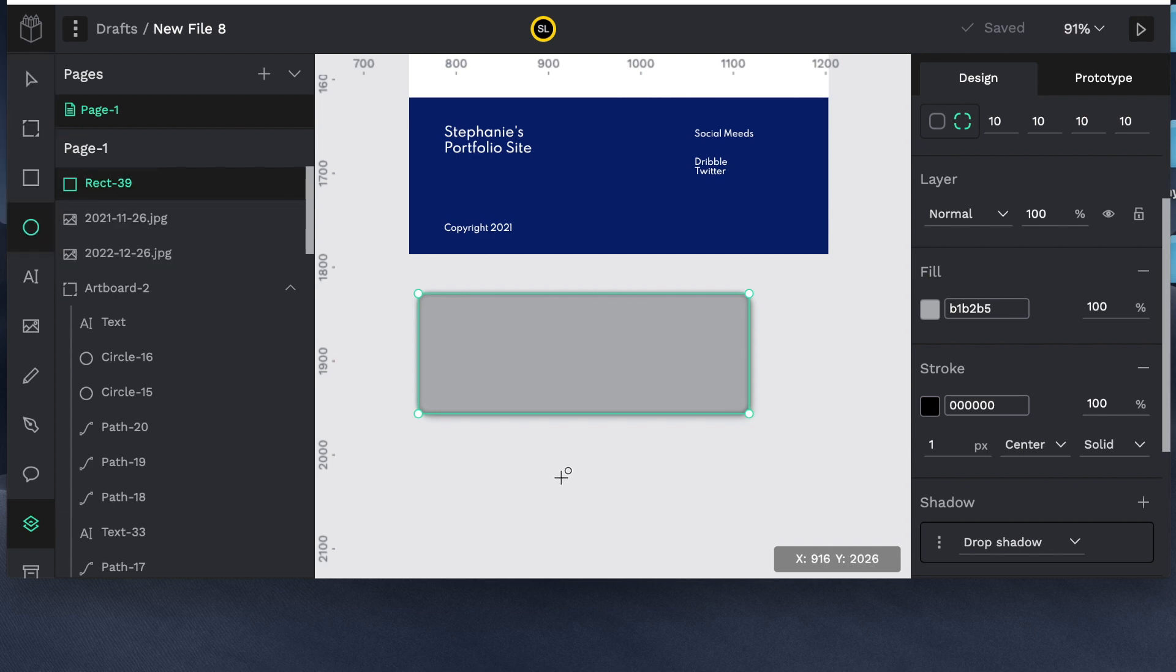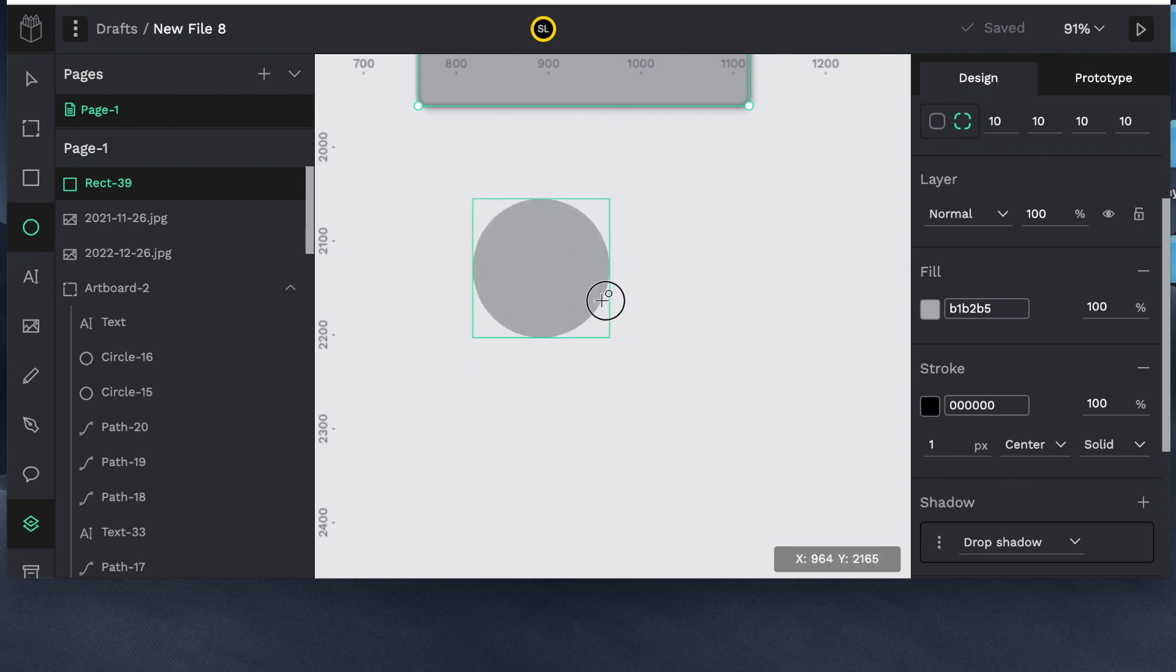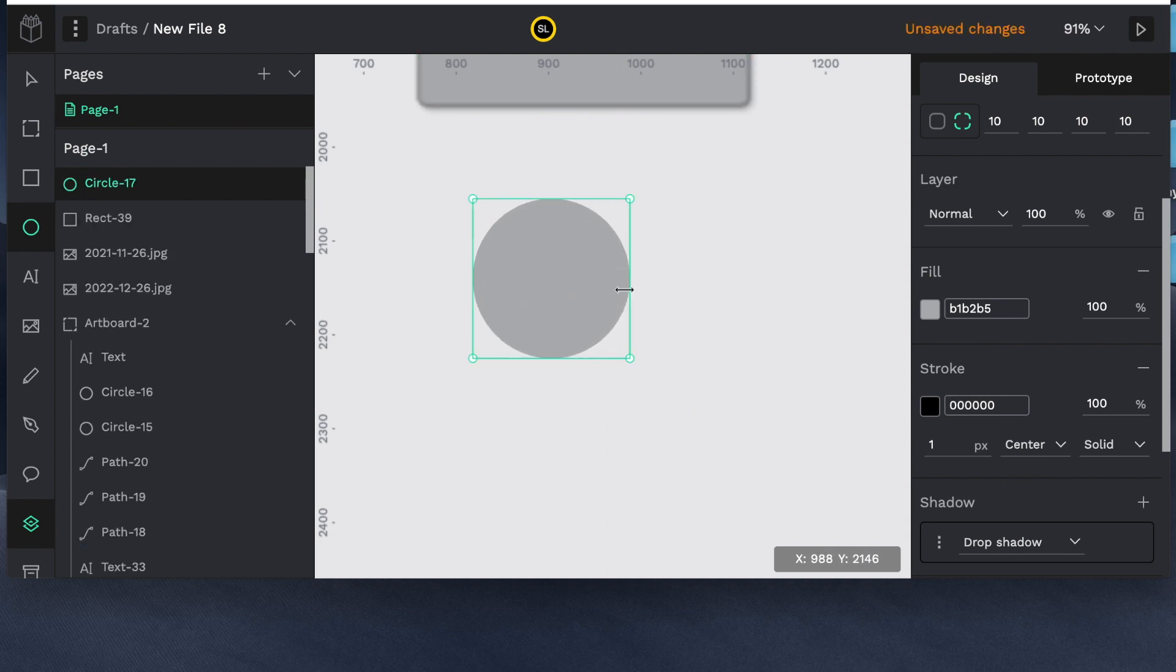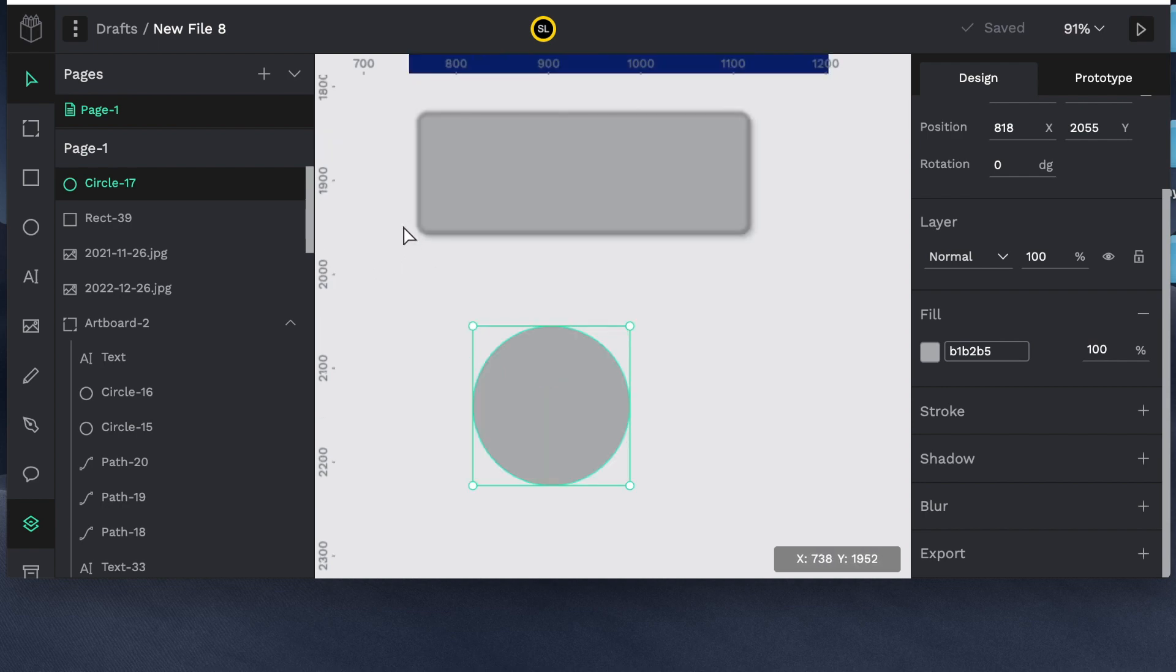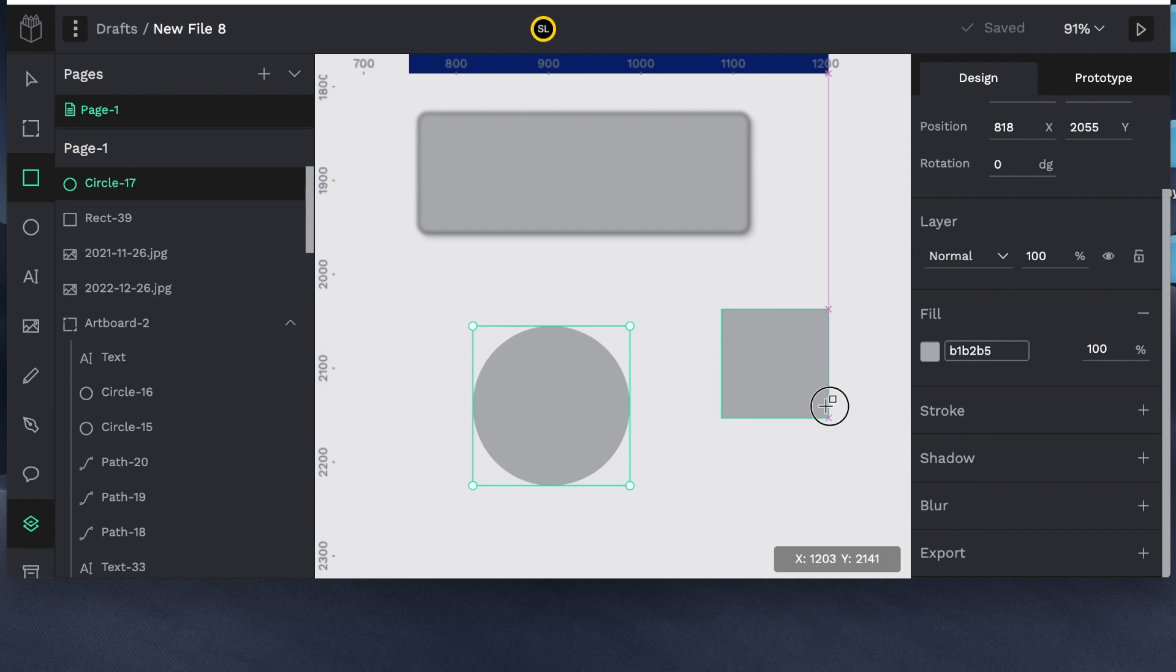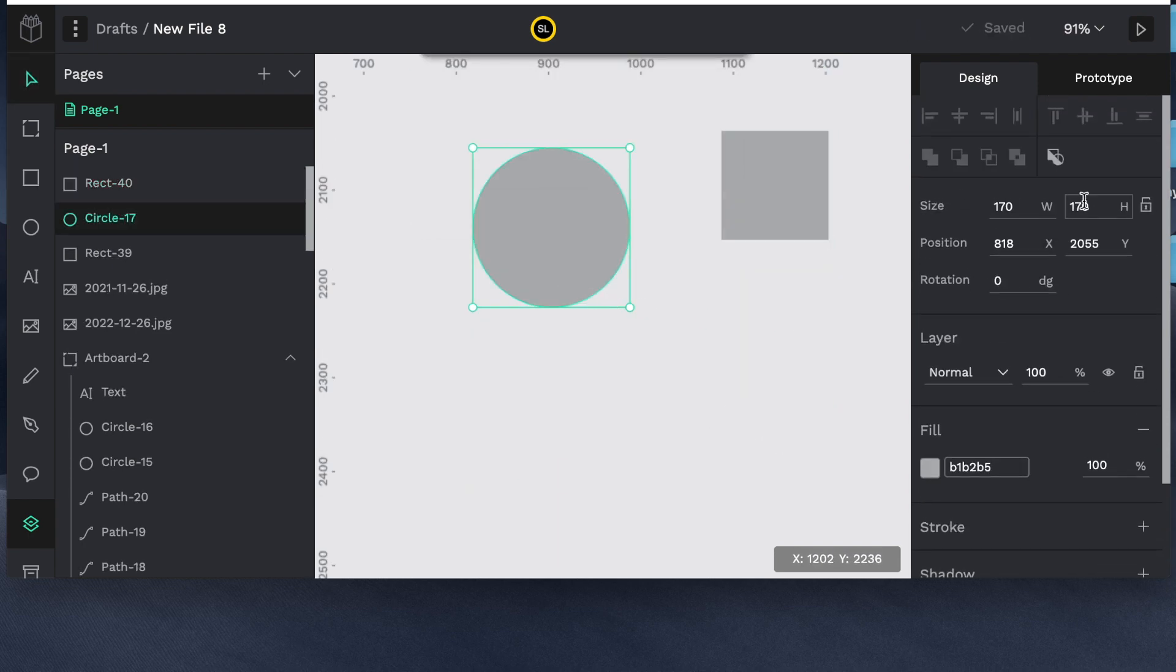Then there's the ellipse tool. And it's the same deal. You can hold down shift which keeps the proportions like as a perfect circle. And the same thing with a rectangle. You can hold down shift and it'll keep the proportions to that of a square. So the ellipse has similar design properties.